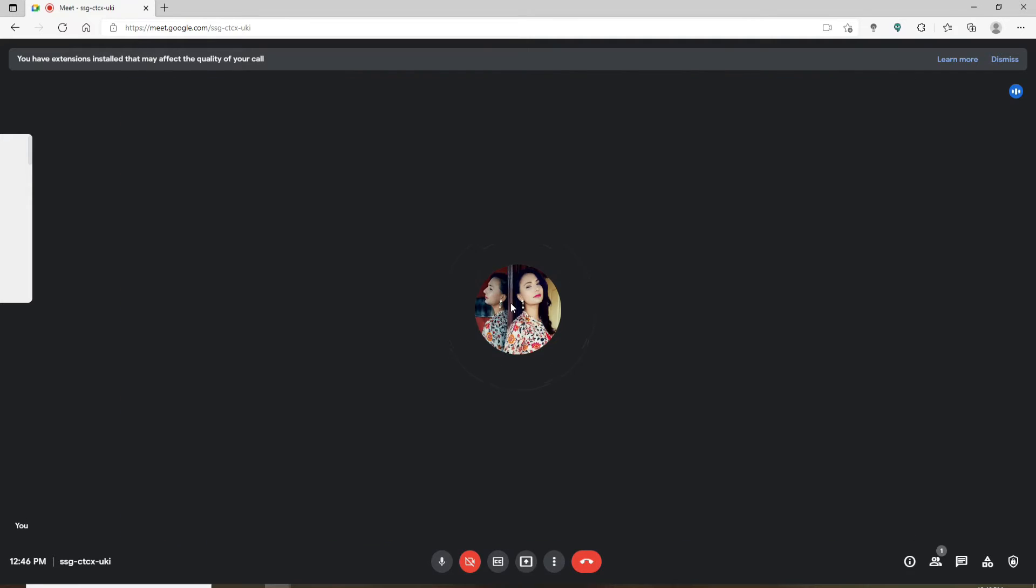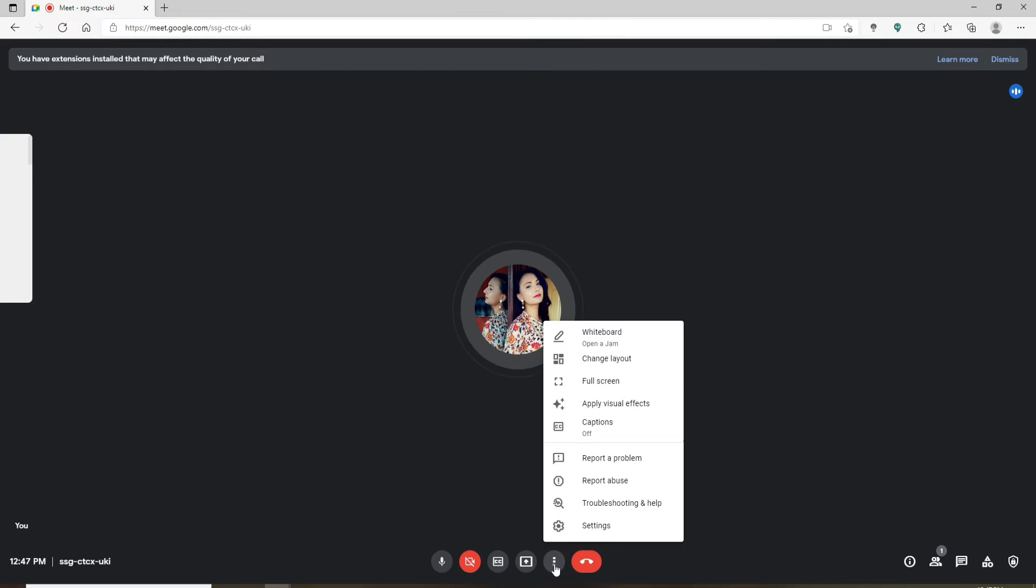If you click on that, your camera will be turned off and it'll look like this. As you can see, there is no option whatsoever so that you can flip your camera on your laptop or your desktop.